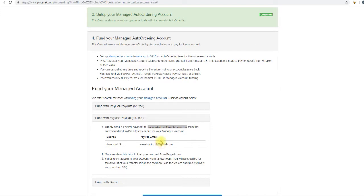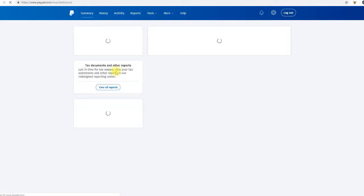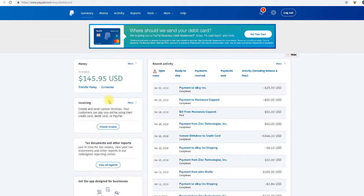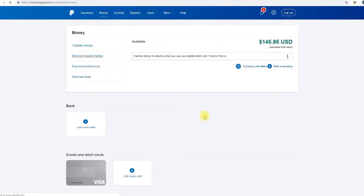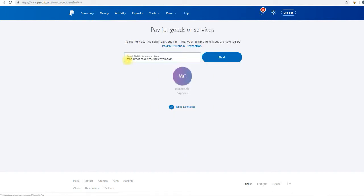The easiest thing to do is just copy this email address and go over to your PayPal account, log in, and then click on money. We're going to send or request money. From here we're going to click on pay for goods or services. Paste the email address that we copied from step four and click next.